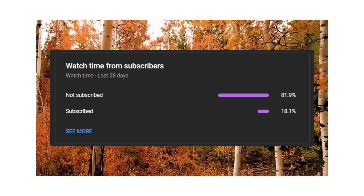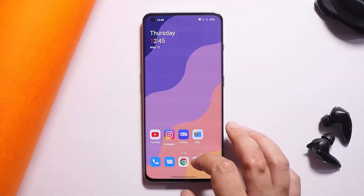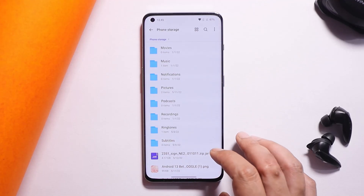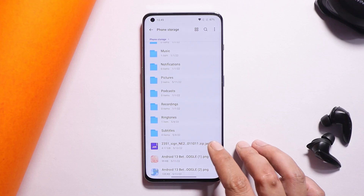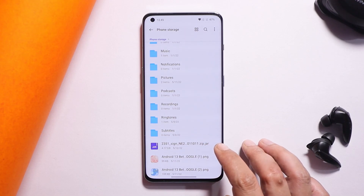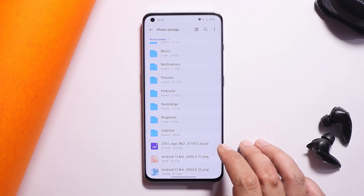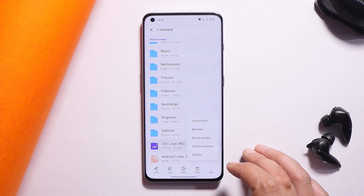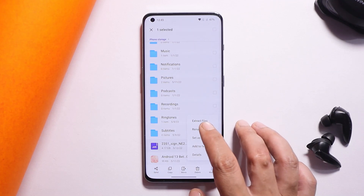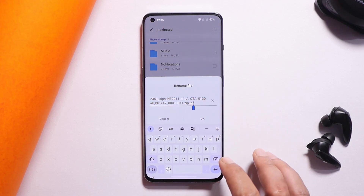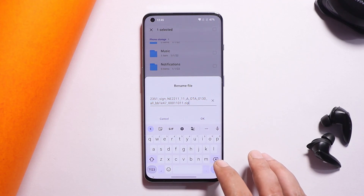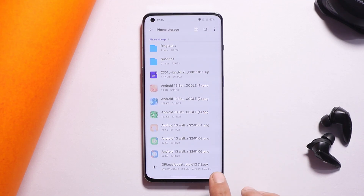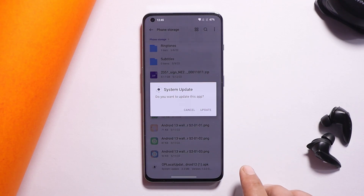Moving on to the downgrade process — if you're downloading the file on your device, the file format will be .zip.jar, showing two extensions at the end. You need to long press on it, tap the three dots, tap rename, and remove the .jar extension from the end. Then save the file and install the OnePlus Local Update application.